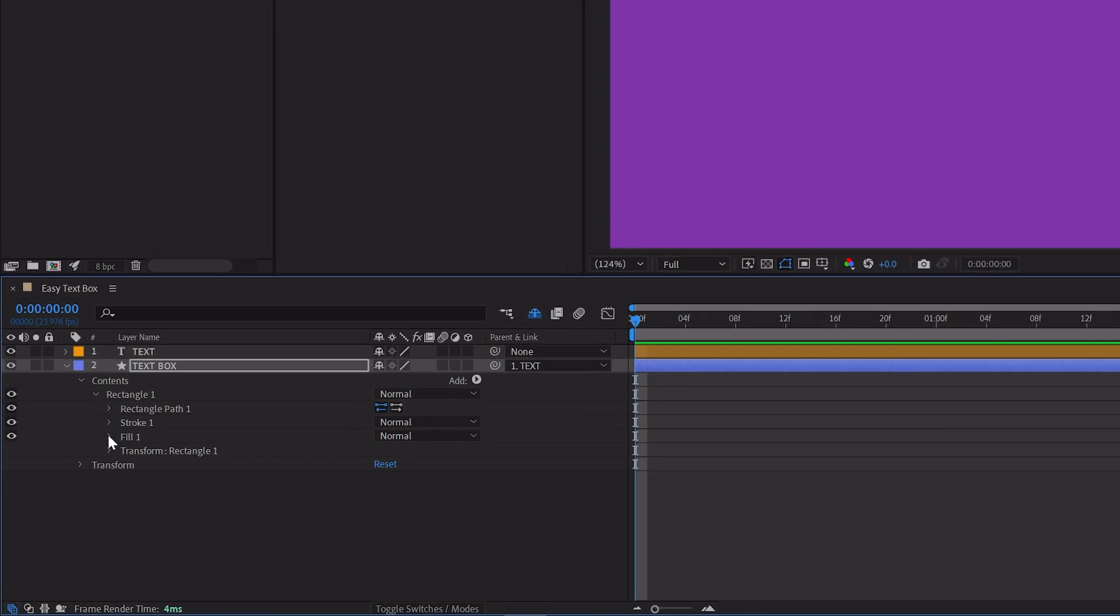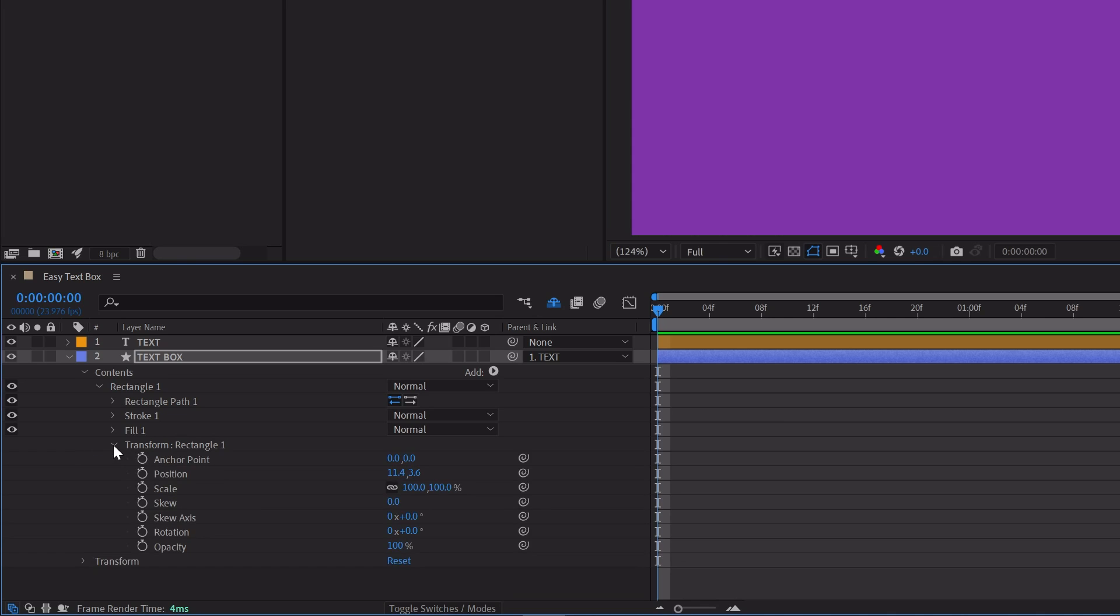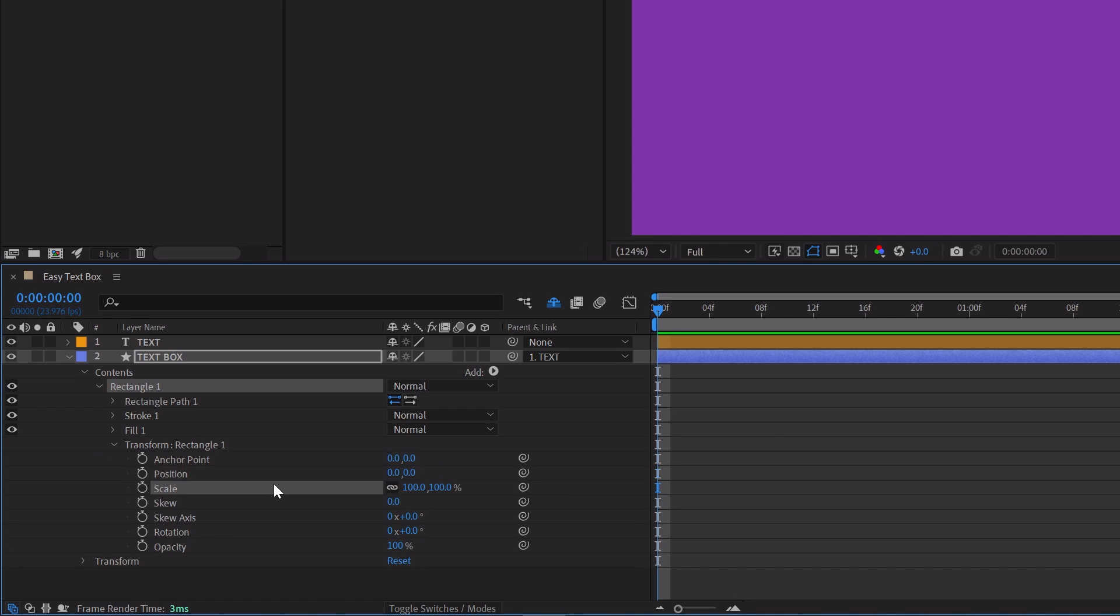Open up Rectangle 1 and Transform. Make sure that in the transform group, your anchor point and position are set to 0, 0, and your scale is set to 100, 100.